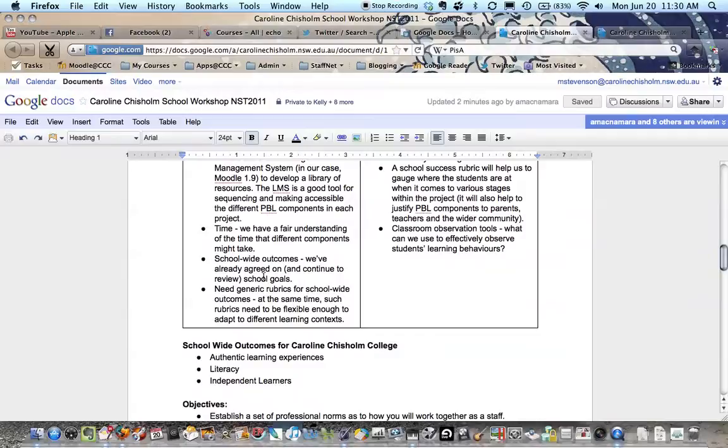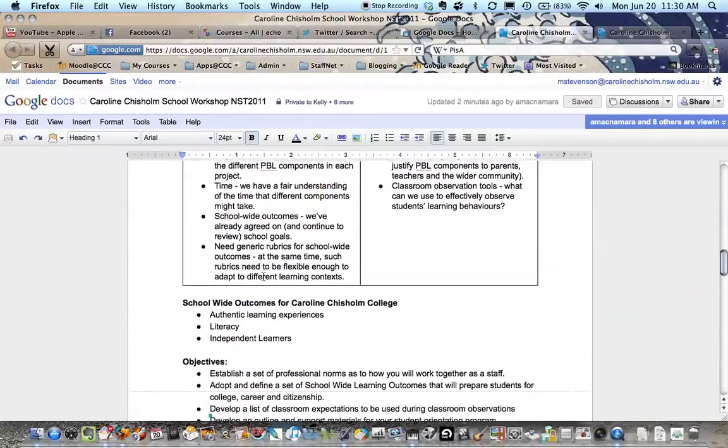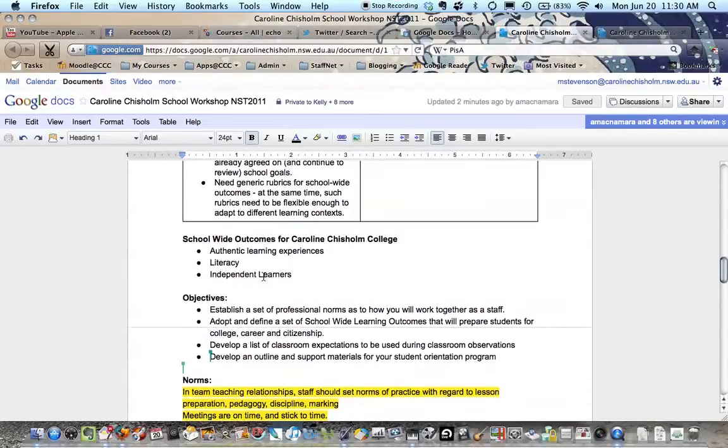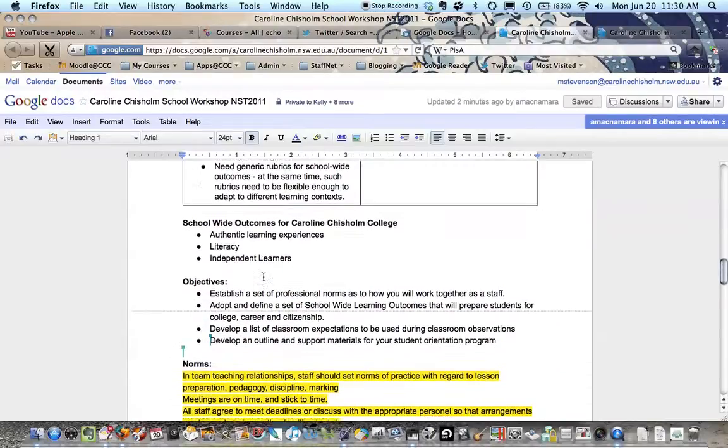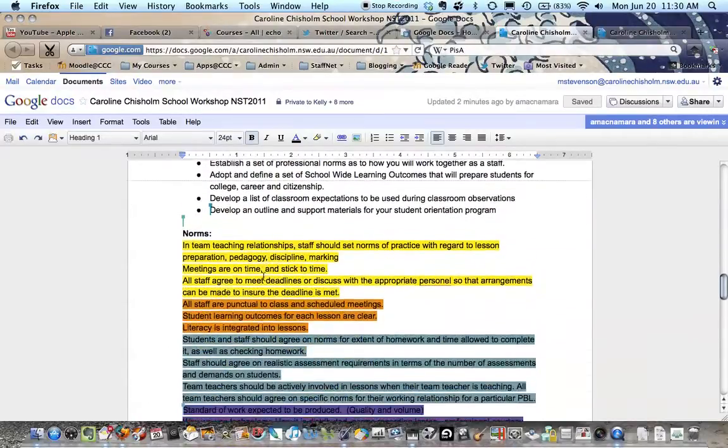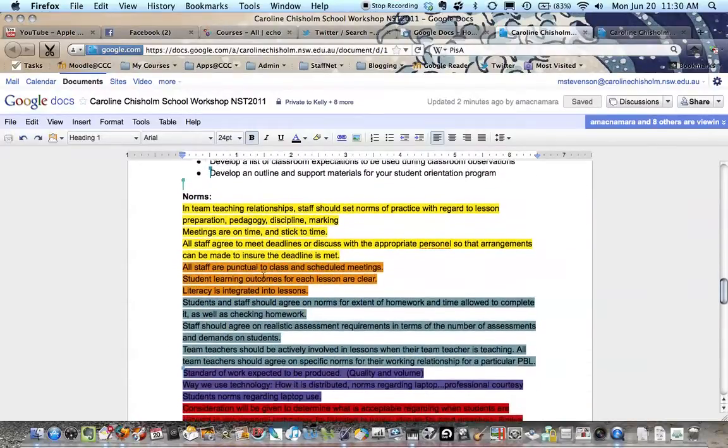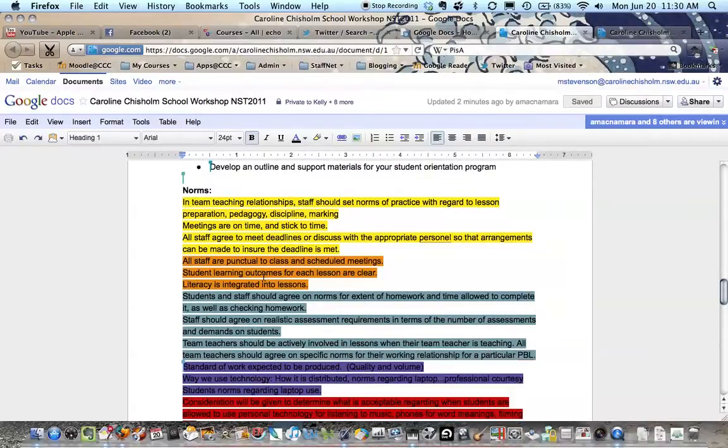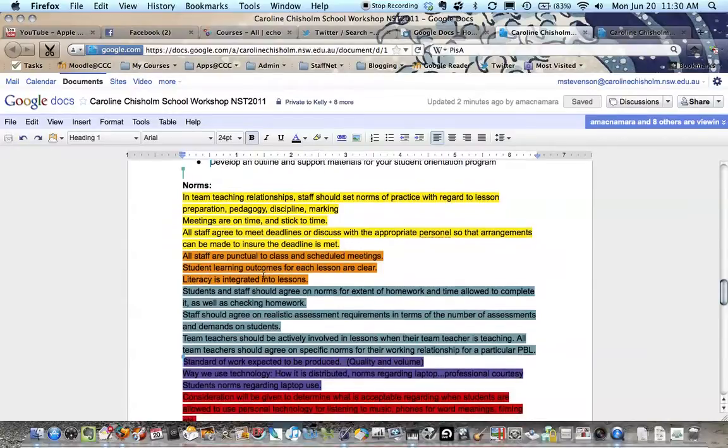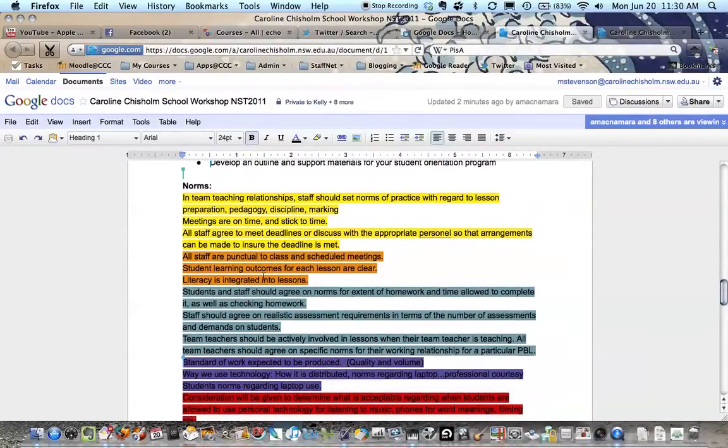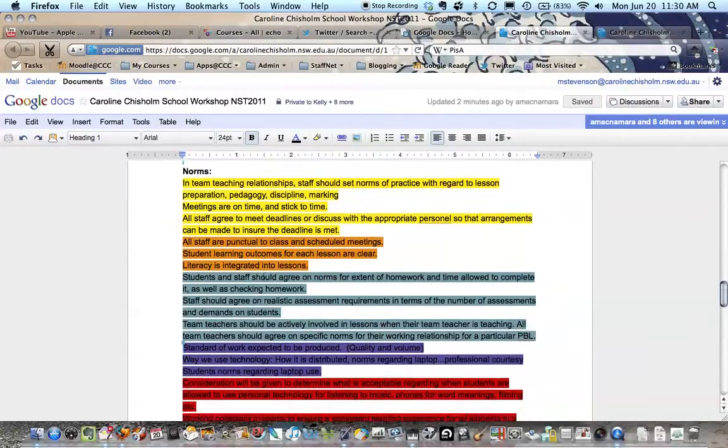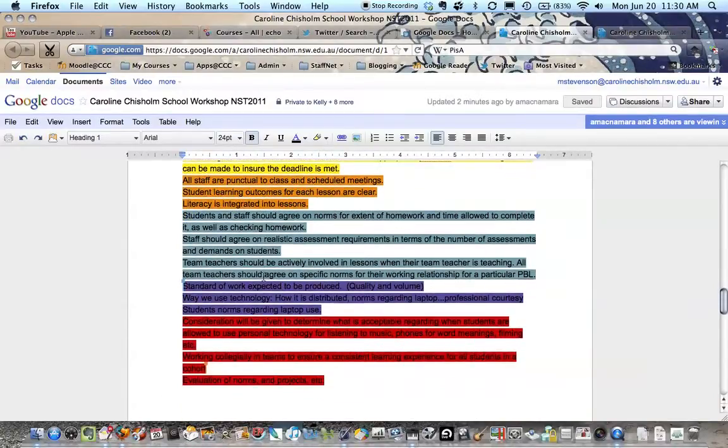We've looked at school-wide outcomes. We've talked about some objectives, and now we're working on norms. And it's really cool to see the teachers using things like colors to organize the ideas, and really get involved and participate, because I always say that with collaboration you get what you give. So it's been a really good morning so far, and I hope you've enjoyed this little update.